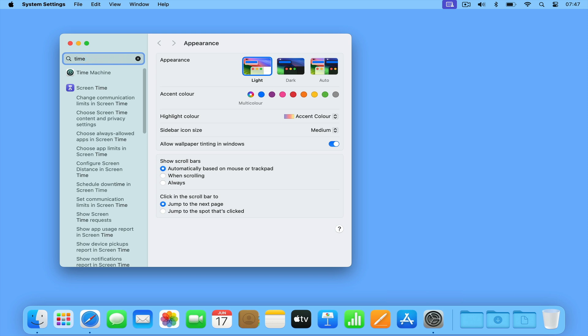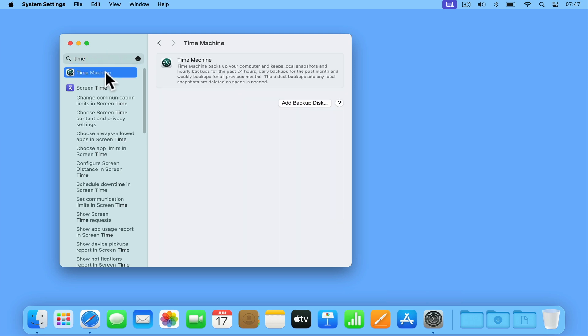When we select Time Machine from the sidebar, we're presented with information about the application along with a button to add a backup disk. Let's select Add Backup Disk.